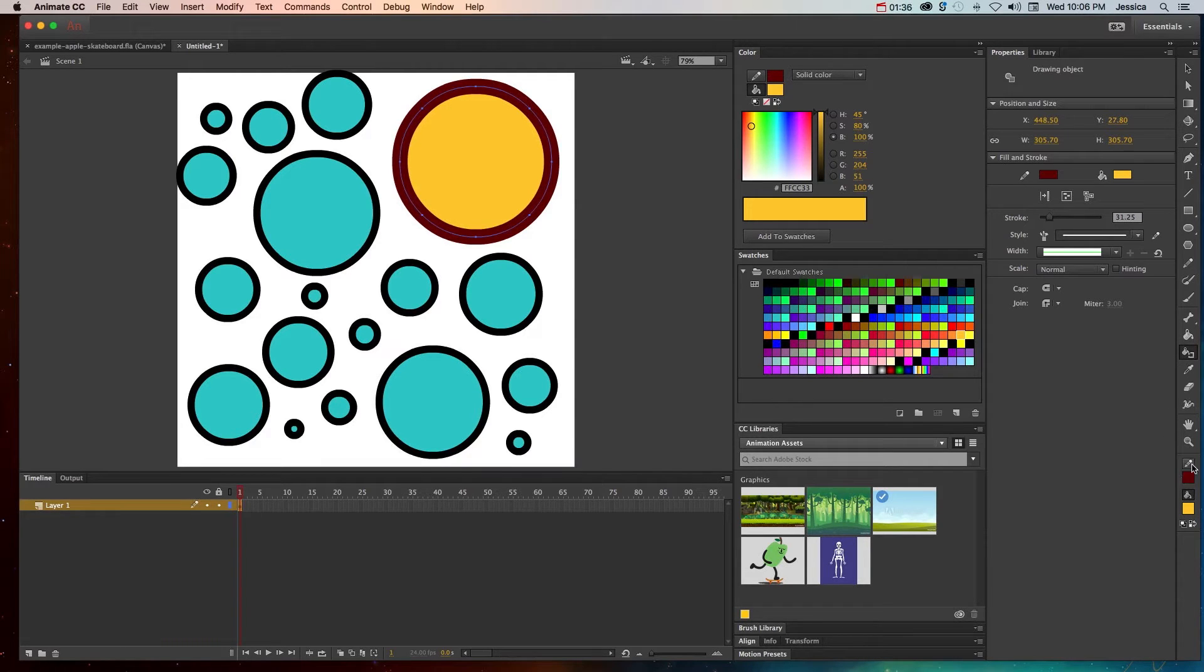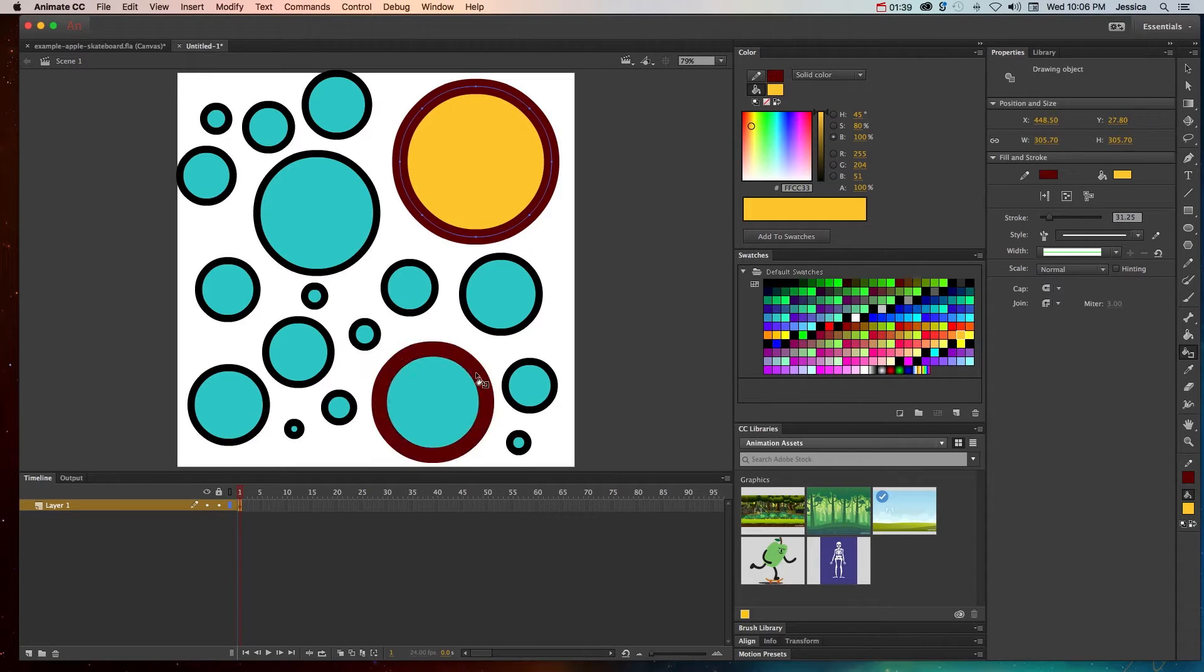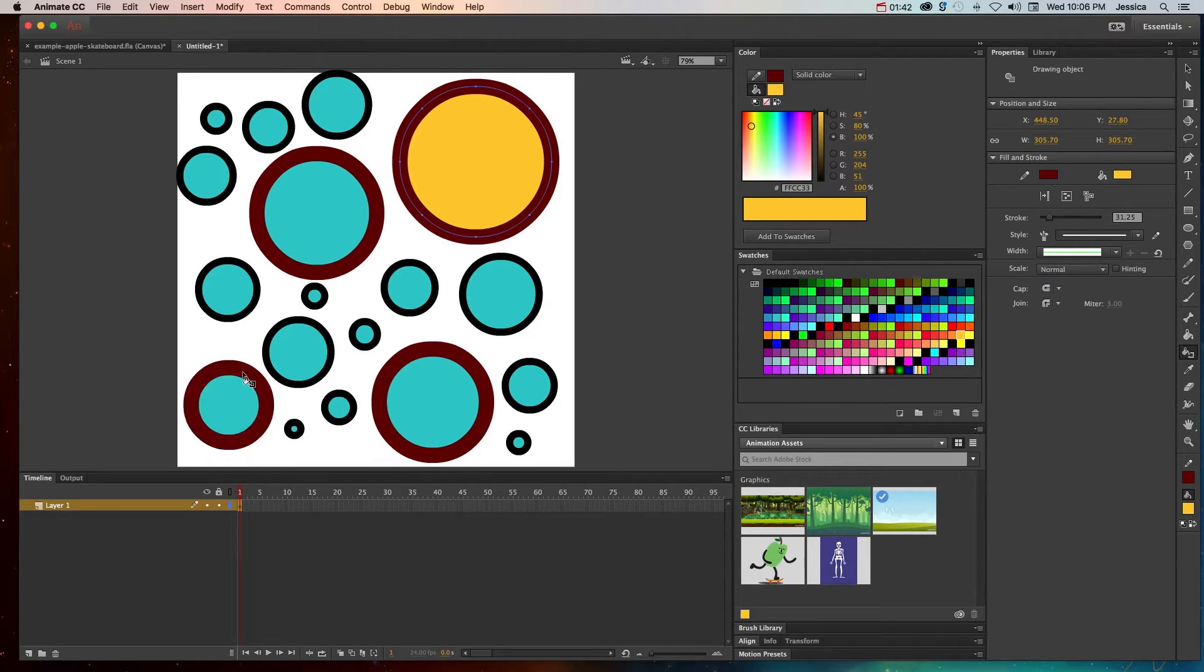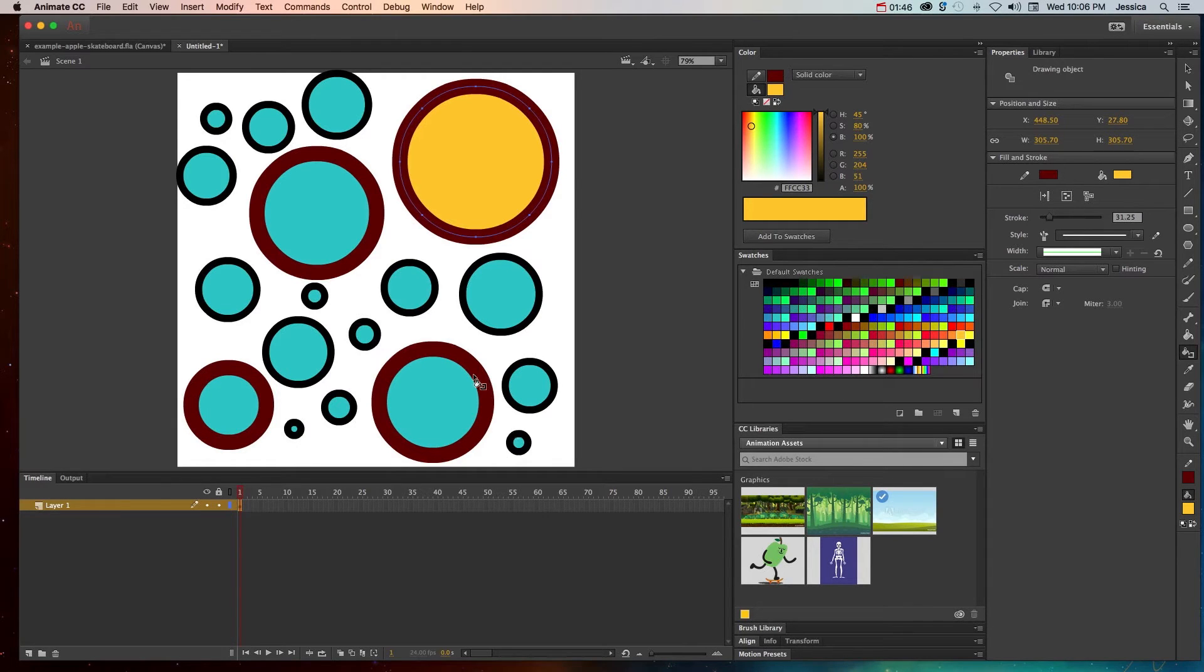If I click on that, it'll look at whatever the stroke color is of the selected object on the stage, and then you can click on any other object and change that stroke color.